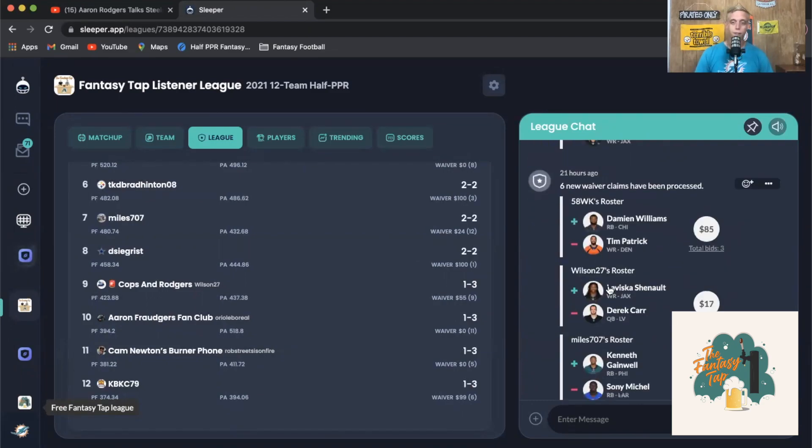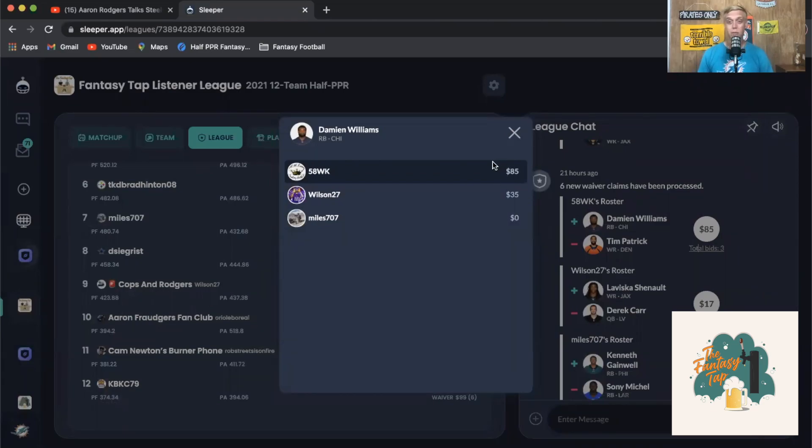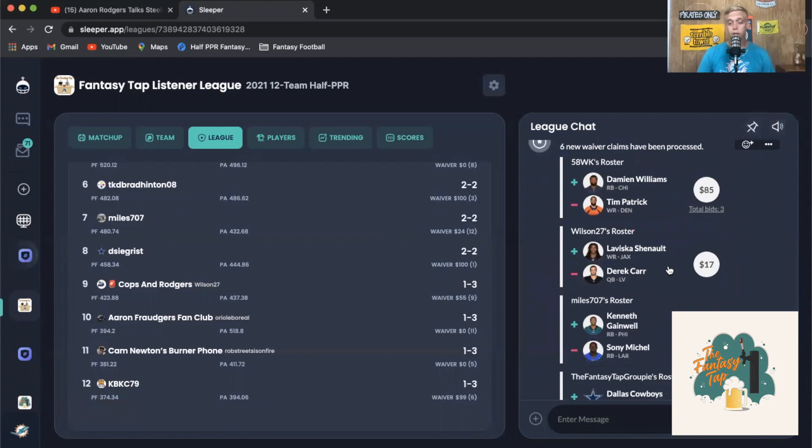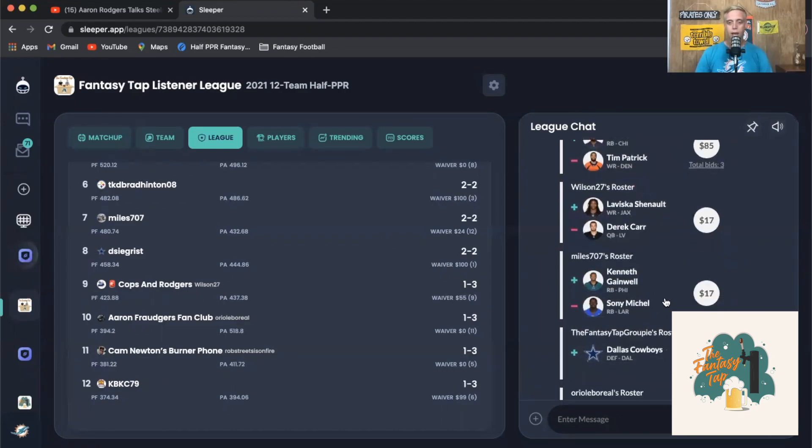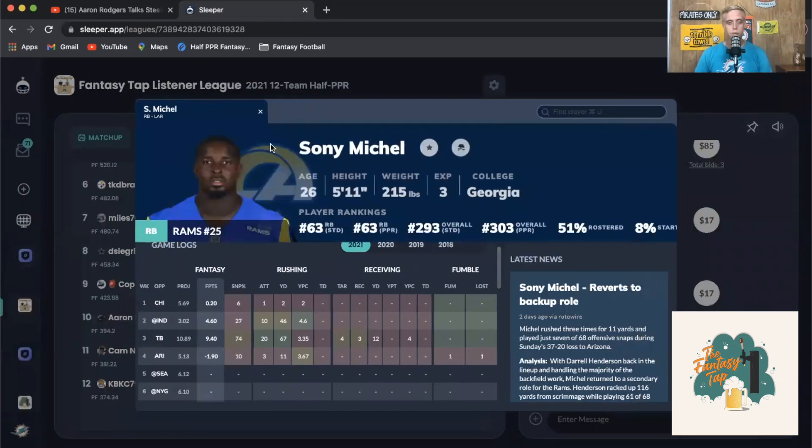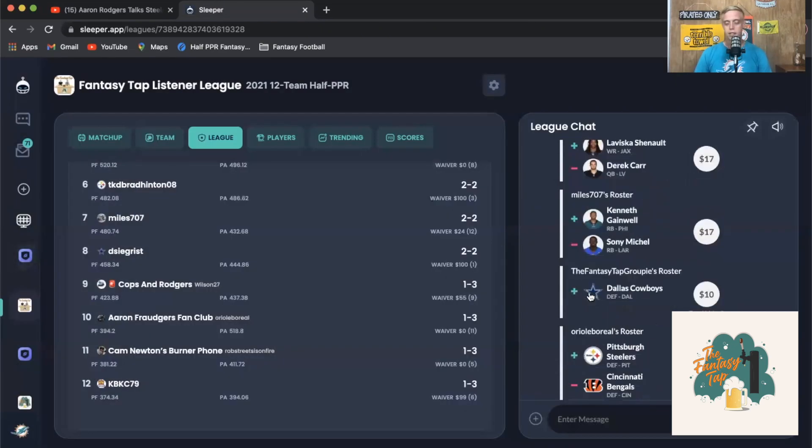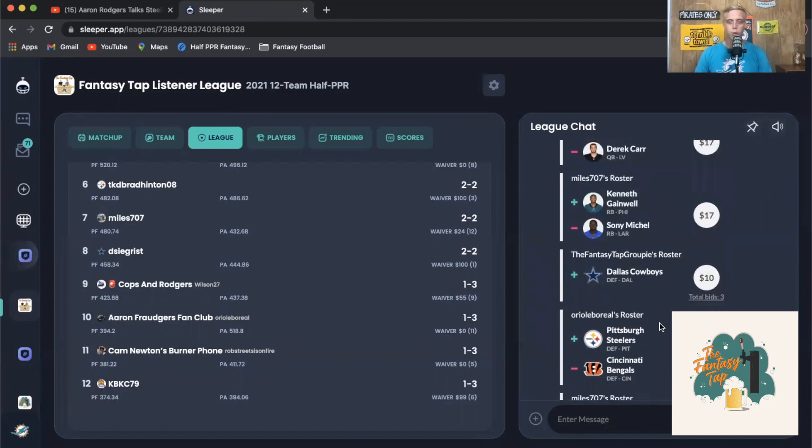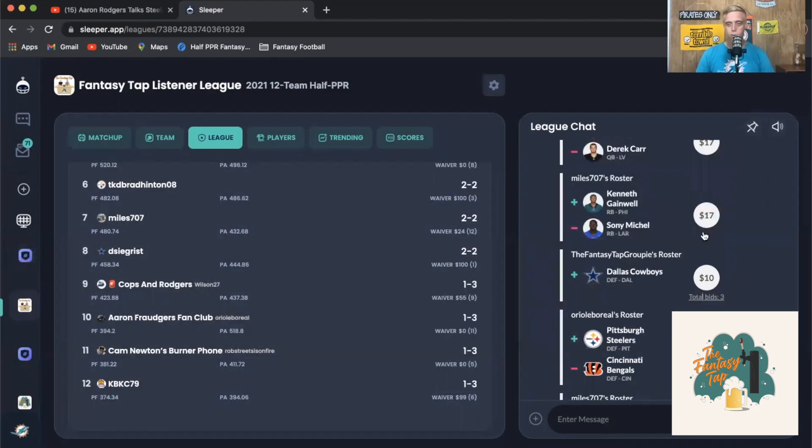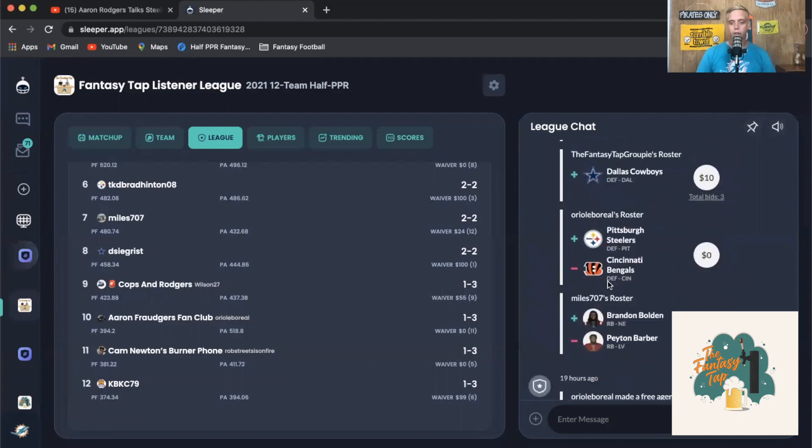Going on to the waivers of the week, 58 Week Podcast picked up Damien Williams in a very heavy bidding war. We've got 85 percent of the FAB budget spent on just Damien Williams, someone that might only be coming in for a handful of weeks. But if you need that running back, that is someone you want to make sure you grabbed because he's looking at possibly 20 carries coming into this week. Laviska Shenault was picked up dropping Derek Carr. Wilson 27 making those moves at the skills position. Miles picking up Gainwell and dropping Sony Michel, apparently not liking what's happening with that number two running back for the Rams after that negative game.